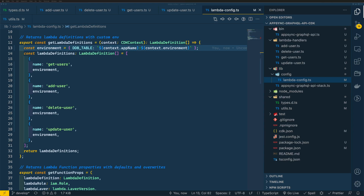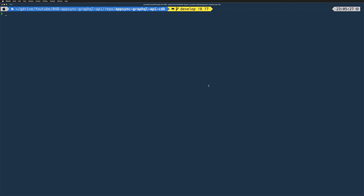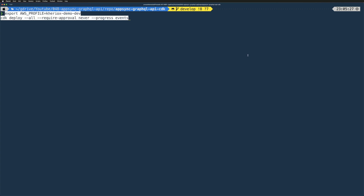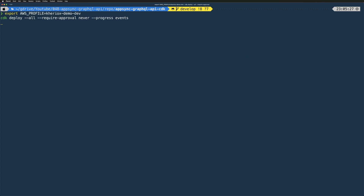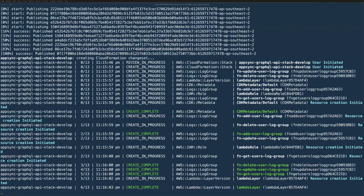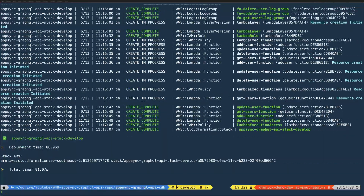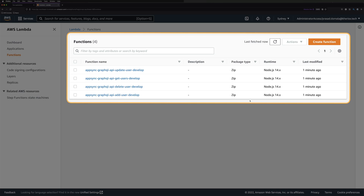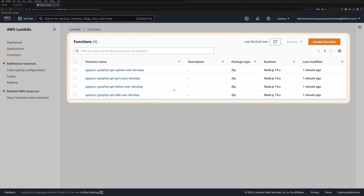At this stage we can deploy our stack to deploy all our Lambda functions. Let's do that using the CDK deploy command — make sure you set your AWS profile. Our deployment is now finished. Let's quickly have a look at the console, and we can see our four Lambda functions created here.